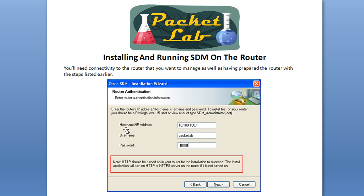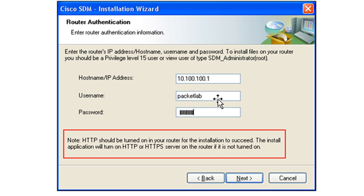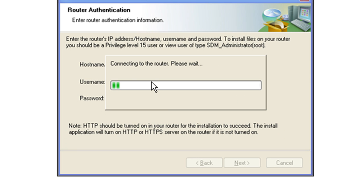And then you'll have to put in the host name or IP address of the router. And then give your username and password. And HTTP should be already turned on. So once you click Enter, you're going to be connecting to the router.